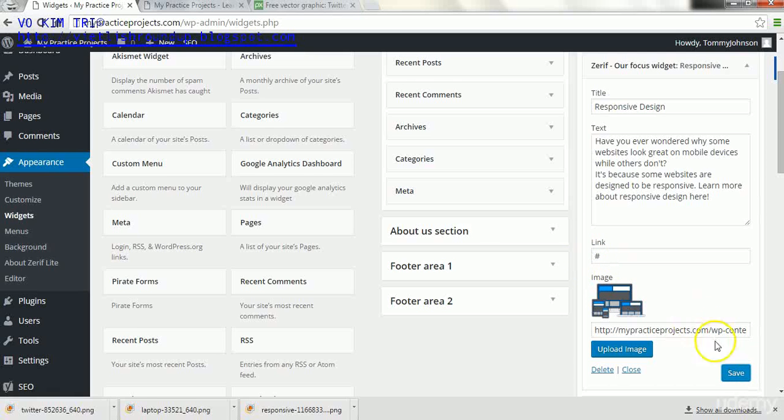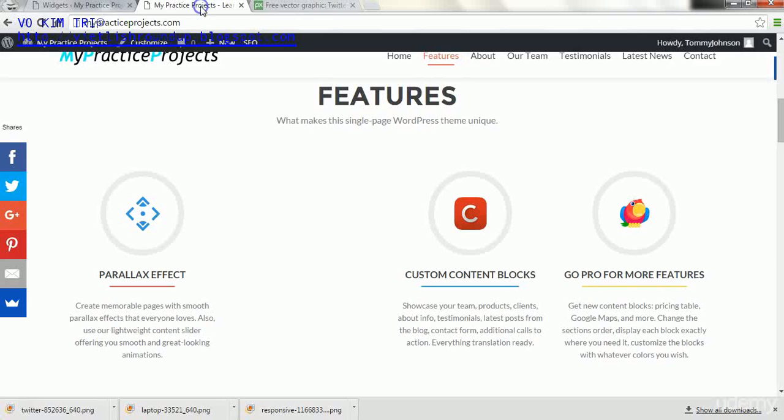After we get the image uploaded, we will click save, and now let's check it out how it looks with the changes.